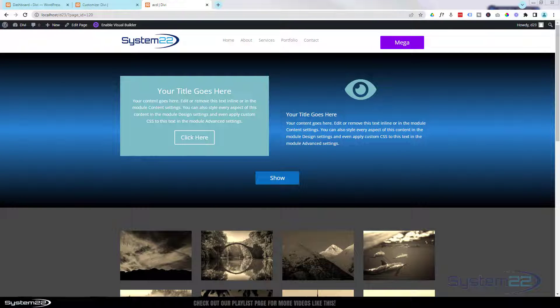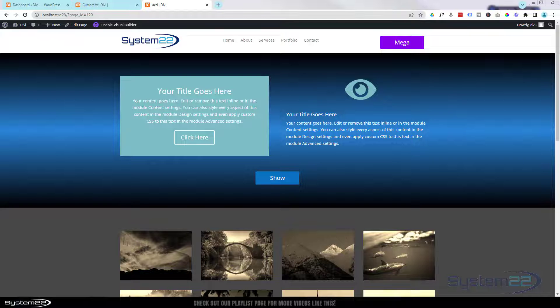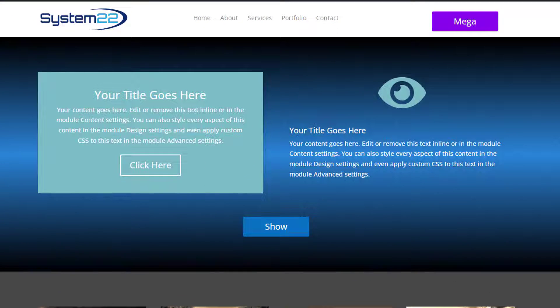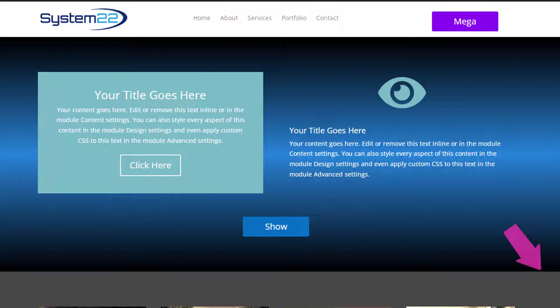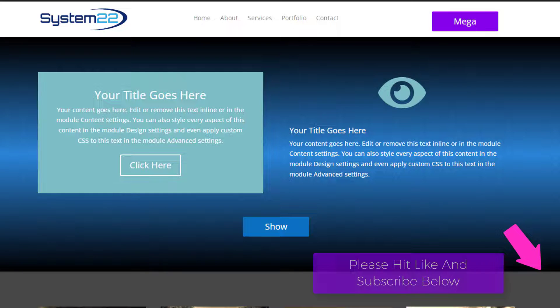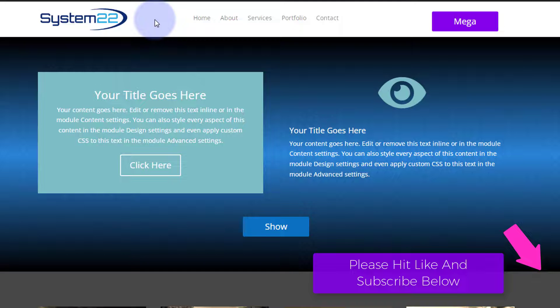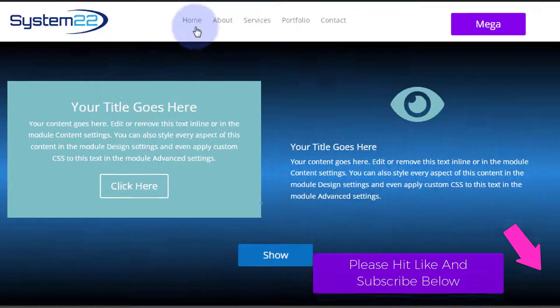Hi guys and welcome to another Divi theme video. This is Jamie from System22 and webdesignindetectives.com. Somebody's been watching some of our previous videos where I had a default Divi header and did this little hover effect.